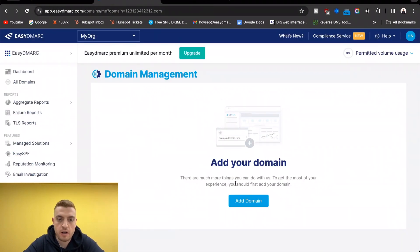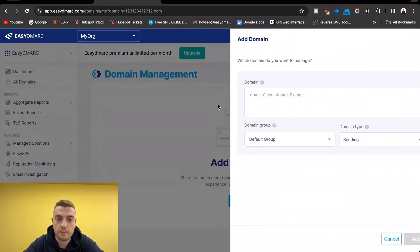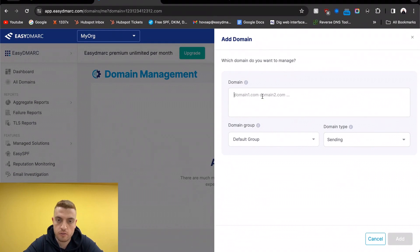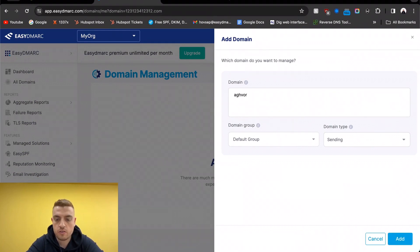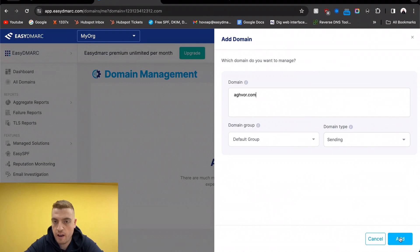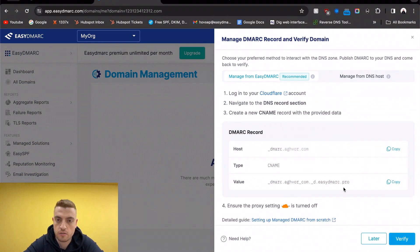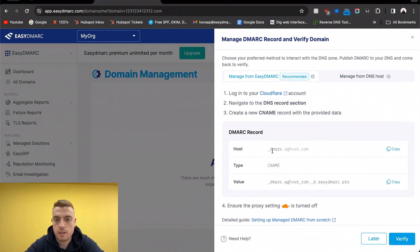First of all, we want to add the domain. The requirement is to have a DMARC record, so we're going to add the domain here so the system would generate a DMARC record. There we go, this is a DMARC record. What we want to do at this point is go ahead and add this in our DNS zone.